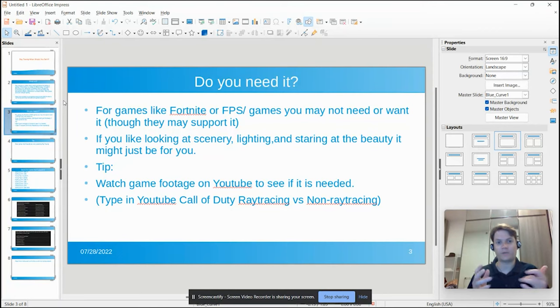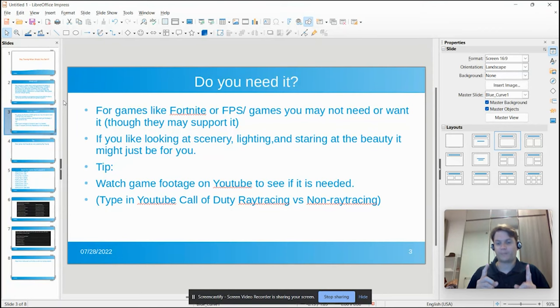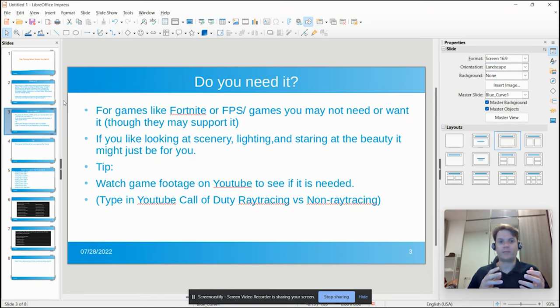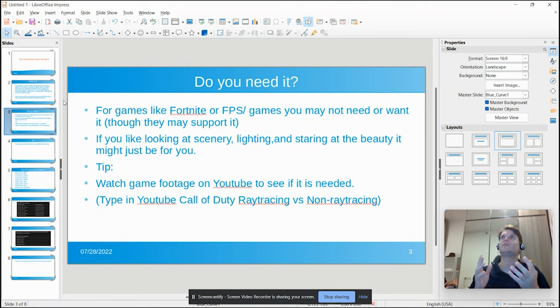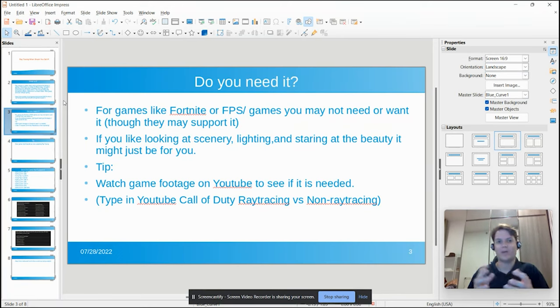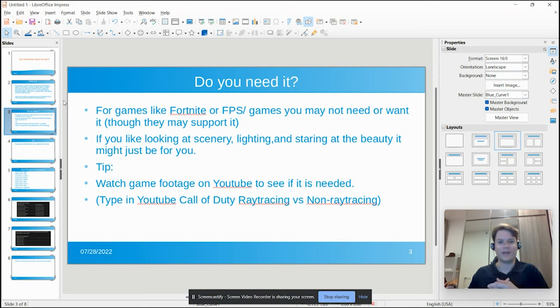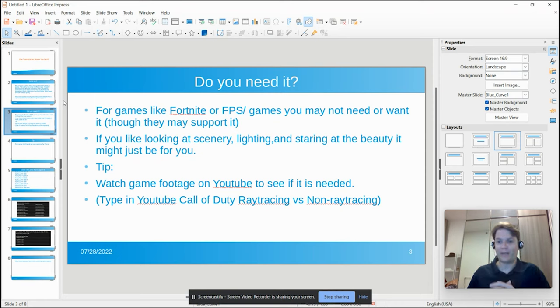You could use a graphics card that doesn't support ray tracing. But if you're a gamer that likes to look at scenery, lighting, or just stare off in the sunset, look up in Halo and see the different beautiful valleys and hills and everything that's there, then you might want to get a video card that supports it.